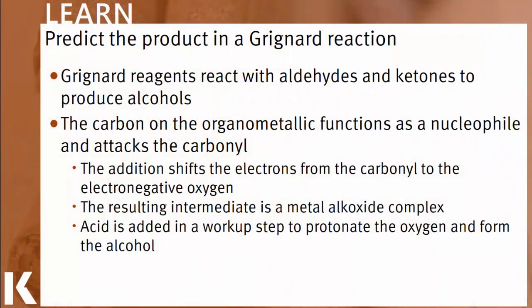We discussed in an earlier video about the preparation of organometallic reagents, which include Grignard reagents. All organometallic reagents are characterized by an alkyl group bound to a metal, which causes a dipole toward the carbon, making the carbon nucleophilic. Grignard reagents are alkyl groups bound to a magnesium halide group.